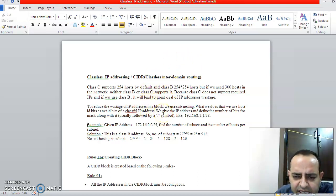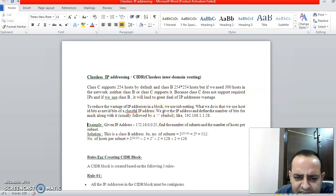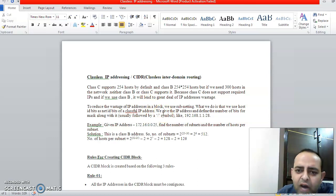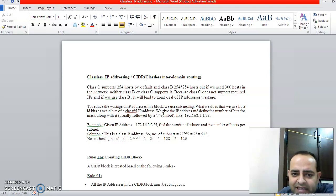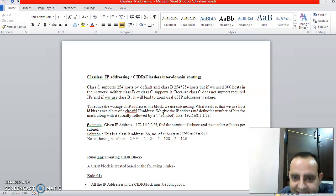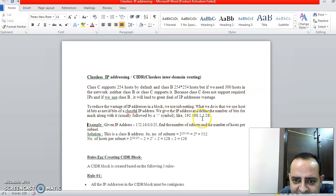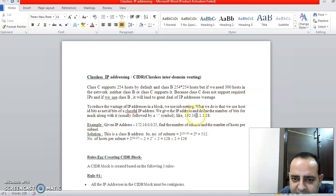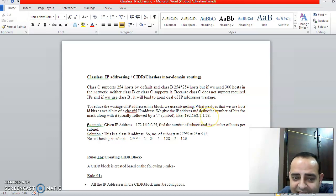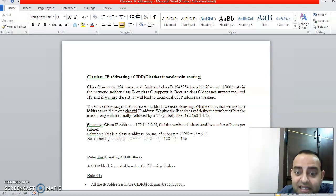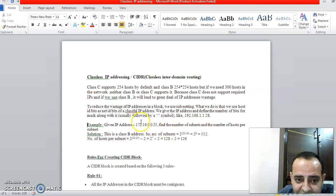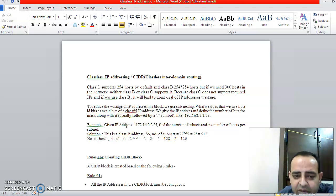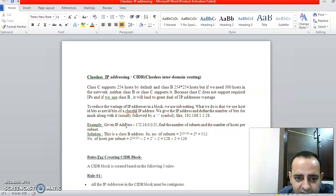In classless IP addressing, how do we know if an IP address is classless? You will have a slash over there. For example, 192.168.1.1/28. This slash signifies that this is a classless type of IP address. If you see one example, we have a numerical for the same topic.